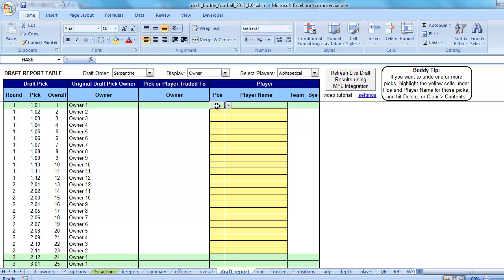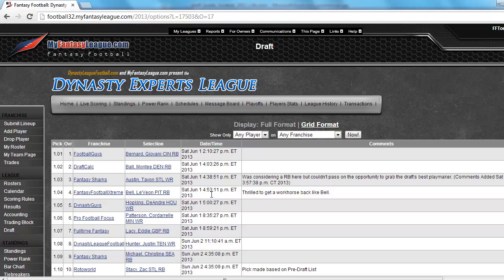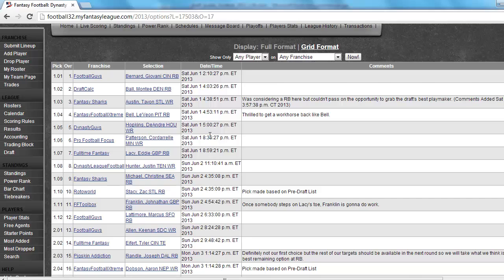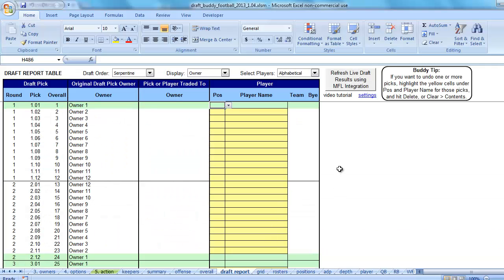The important thing we want to show here is how to get the picks in from this draft. Here's the draft right here. Giovanni Bernard was the first pick, Monty Ball was the second pick. But we need to tell DraftBuddy what MFL league we want to grab the draft results from. So we're going to go to the Options tab.